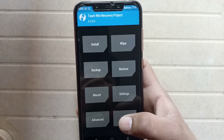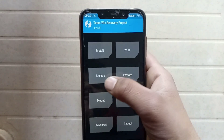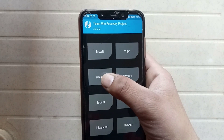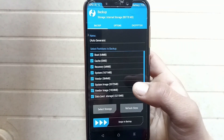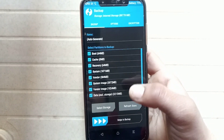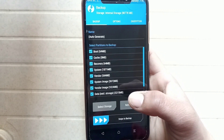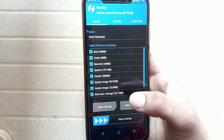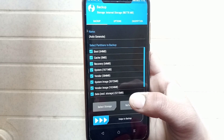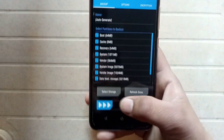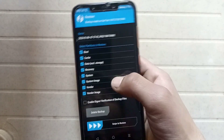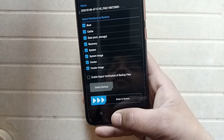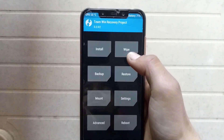First of all, I recommend taking a backup before installing any custom ROM. If your phone goes into a boot loop after installing the custom ROM, you can just restore the backup. As you can see, I have already taken a backup of my phone.